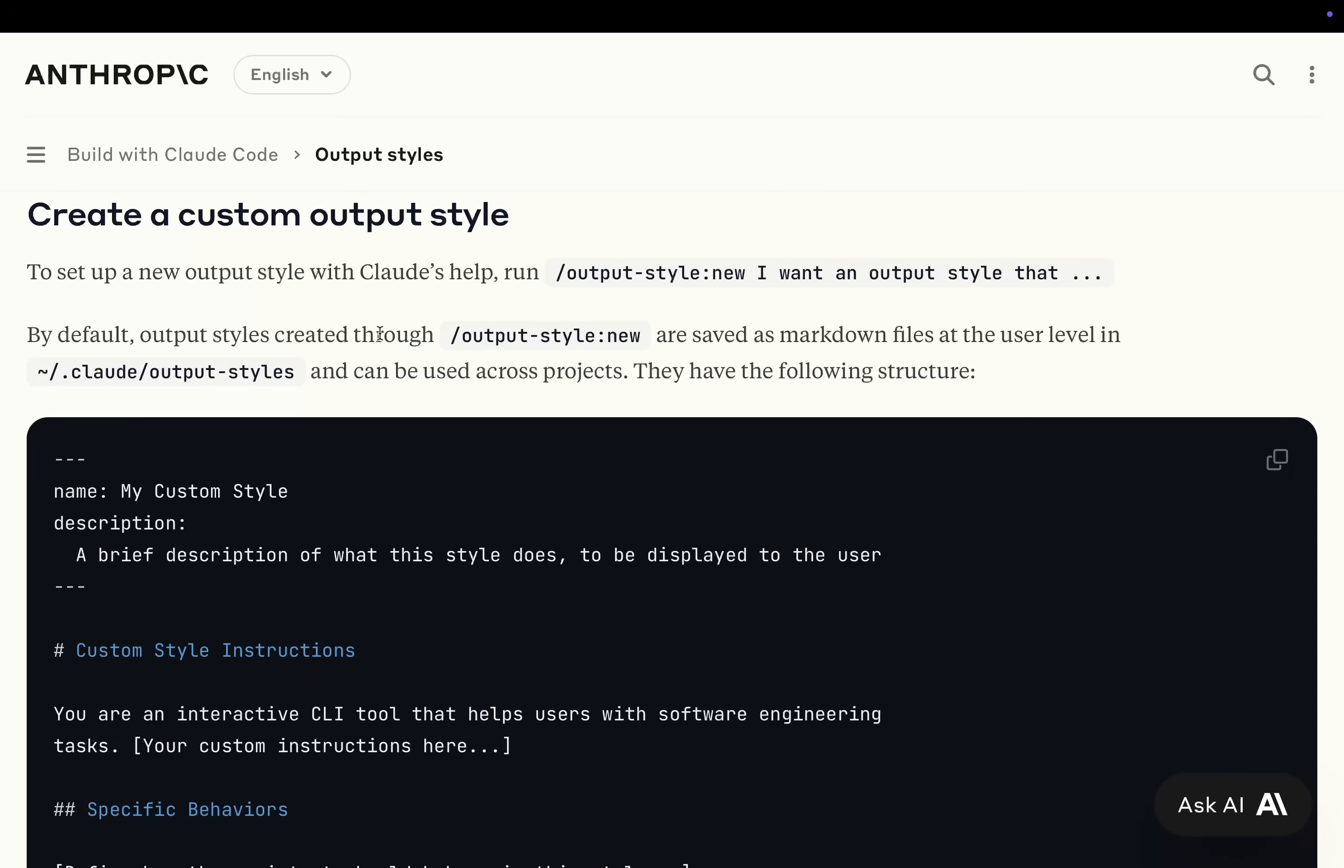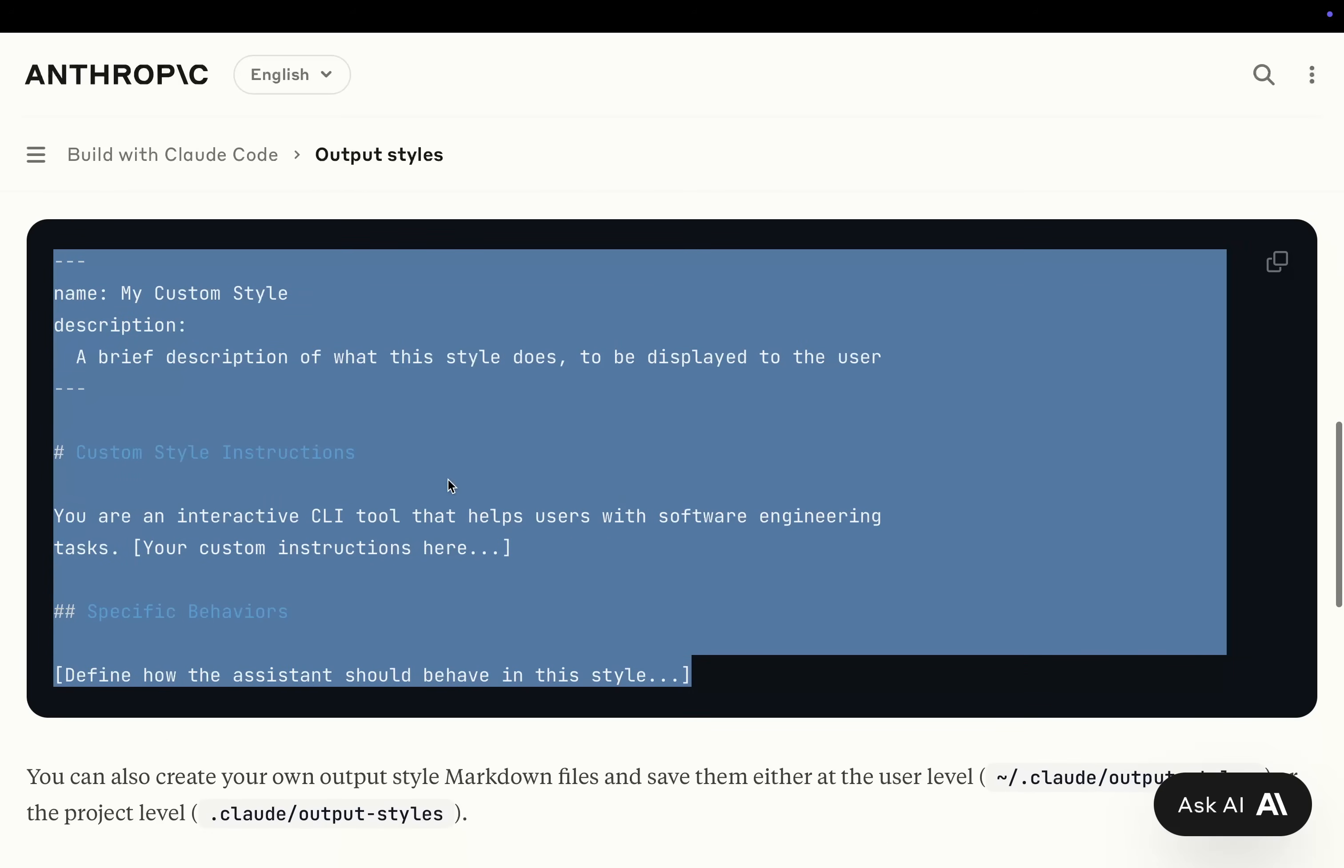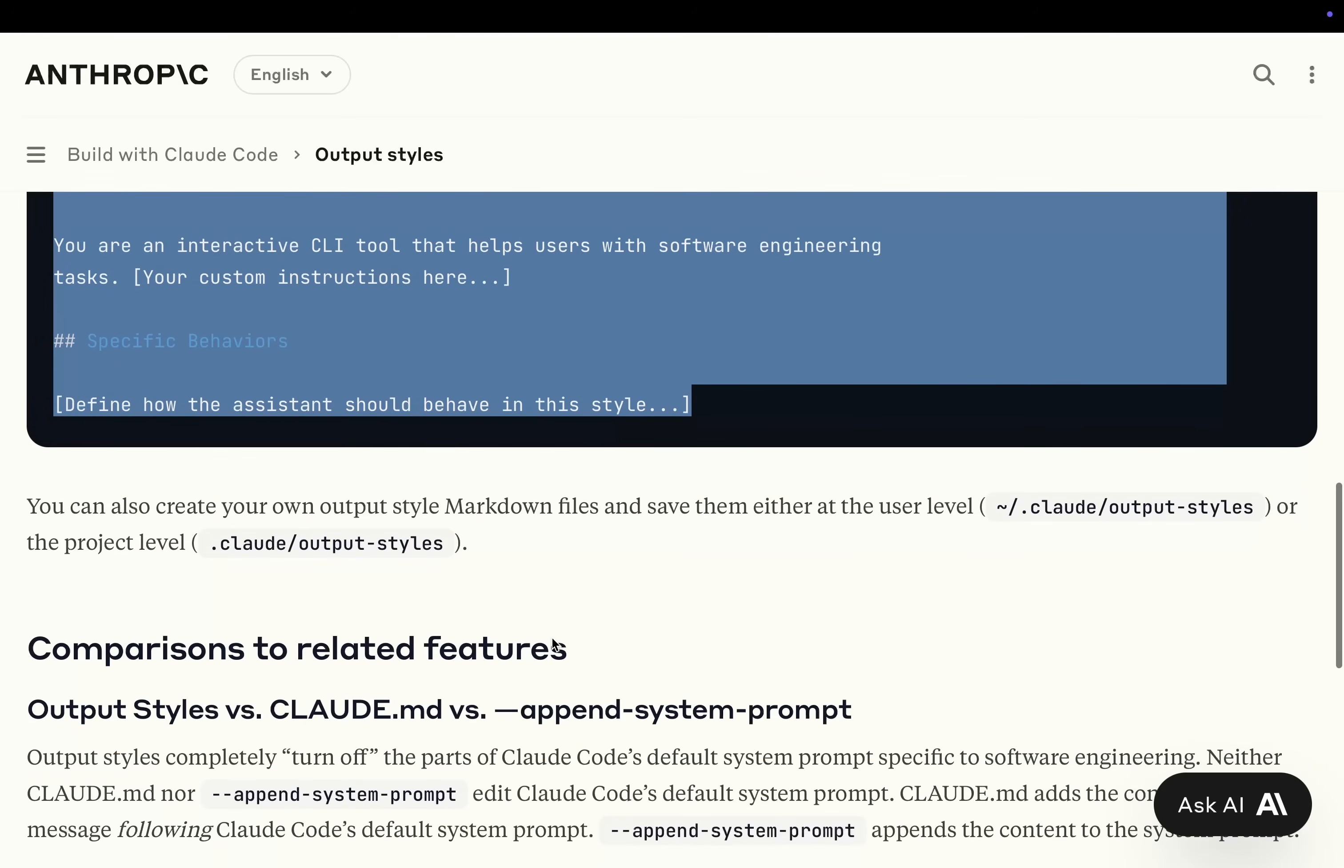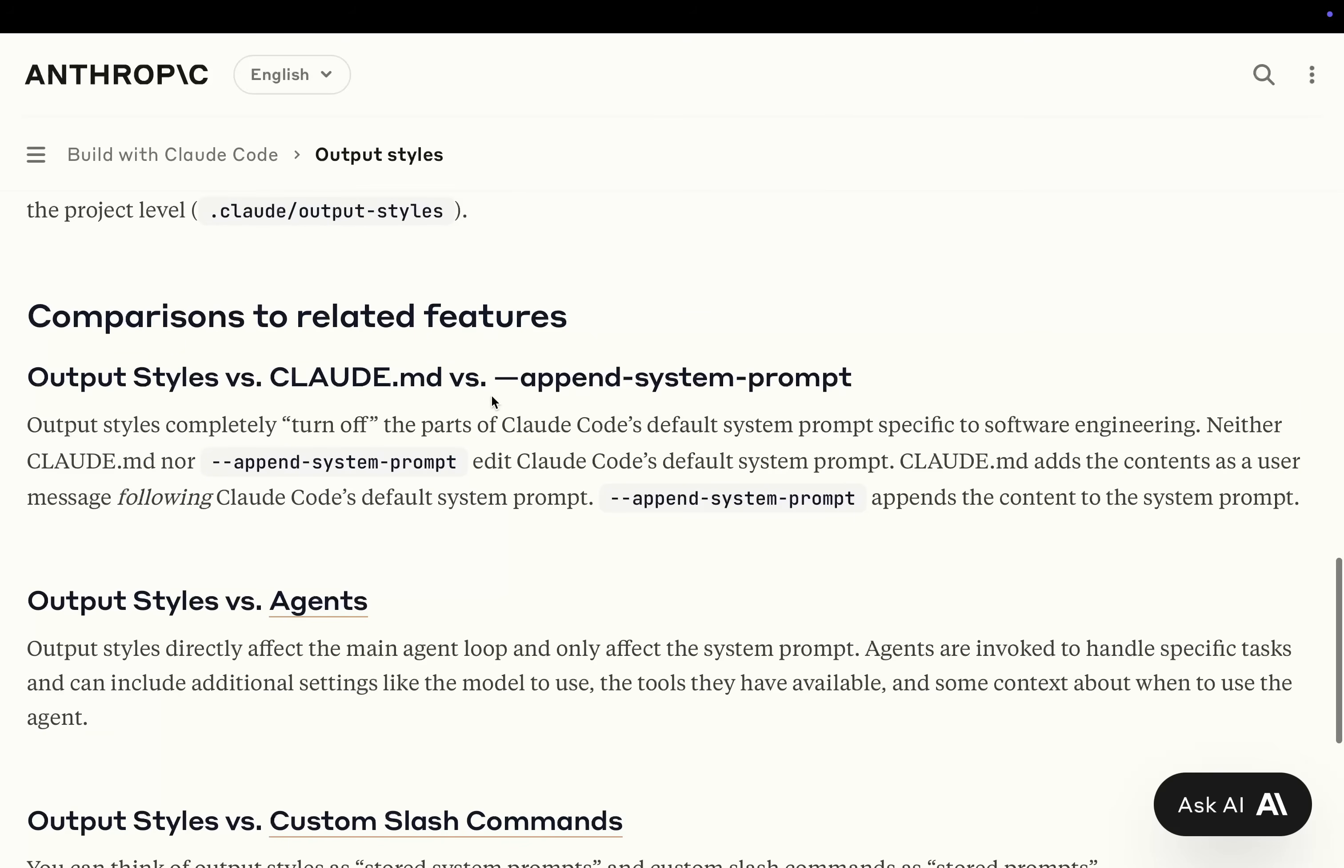You can see here it says, by default, Output Styles created through slash Output Style New are saved as markdown files at the user level in Claude Output Styles and can be used across projects. They have the following structure. So you can actually just give this structure to Claude Code, or it probably has it already, or ChatGPT 5, for example, and you can work on something specifically you want. One use of this for me would be to just slightly alter the system prompt of the software engineering part of Claude Code. But I would say just be careful with this feature because you don't want to completely change how Claude Code works because Claude Code was designed by Anthropic.